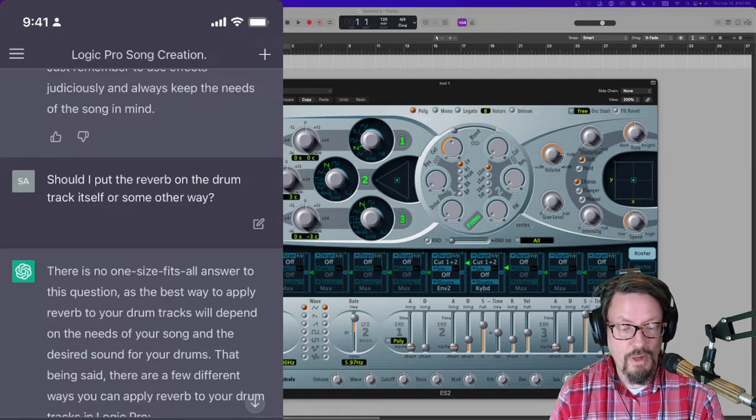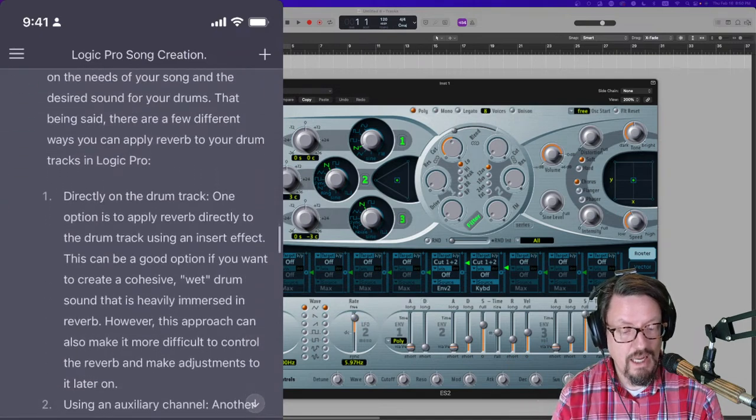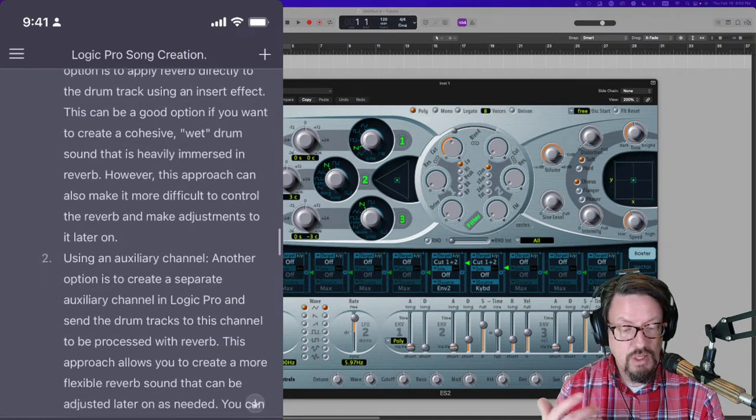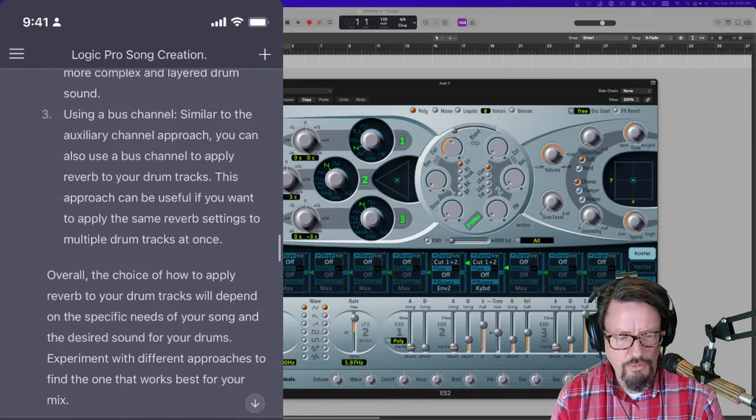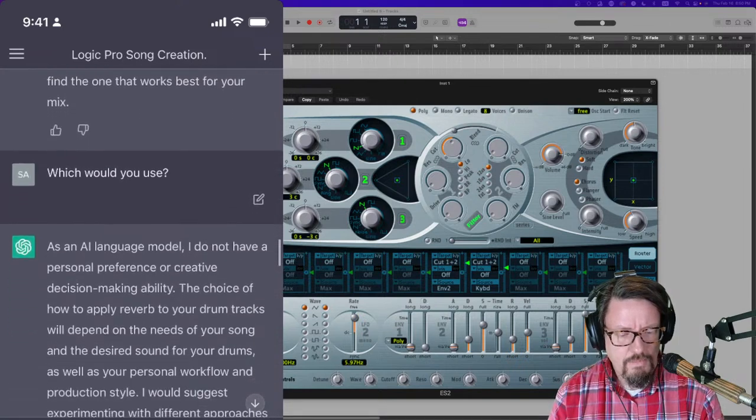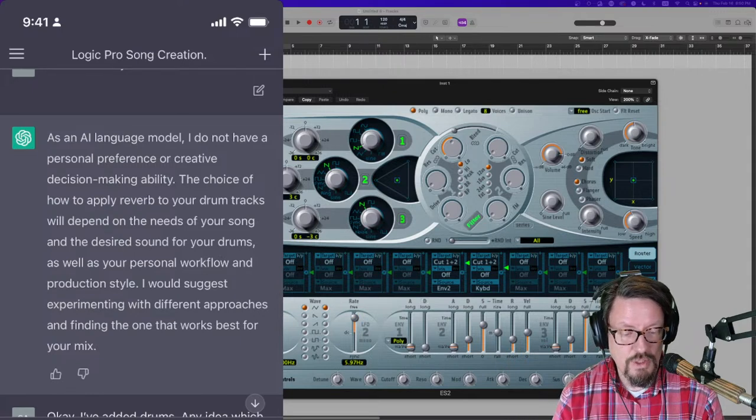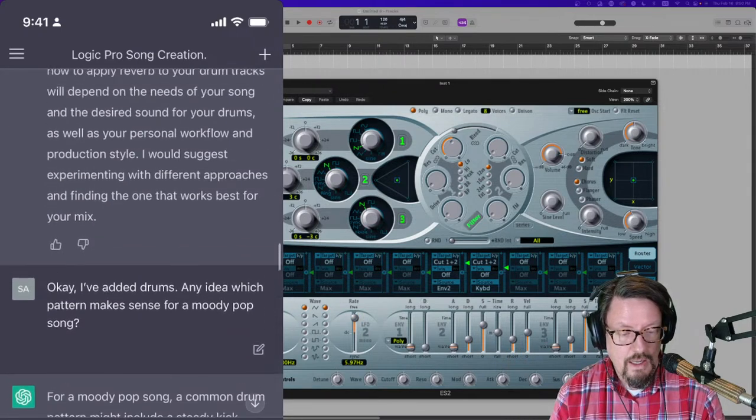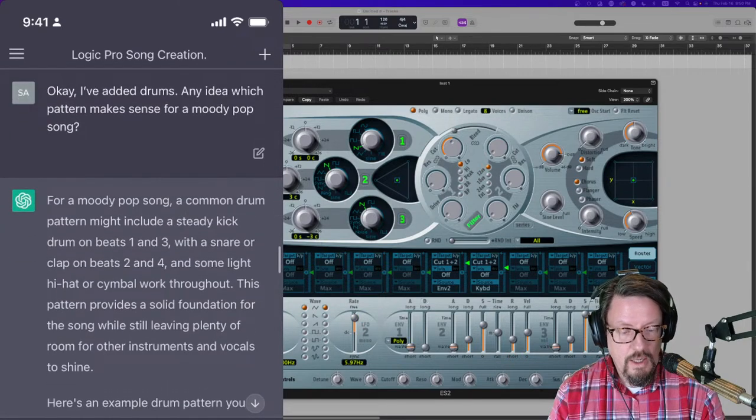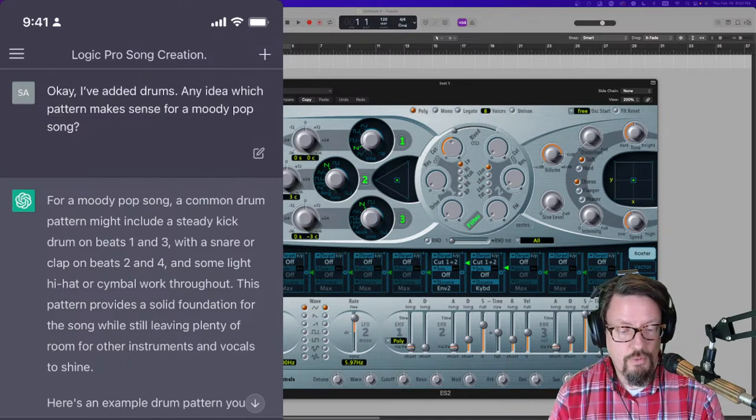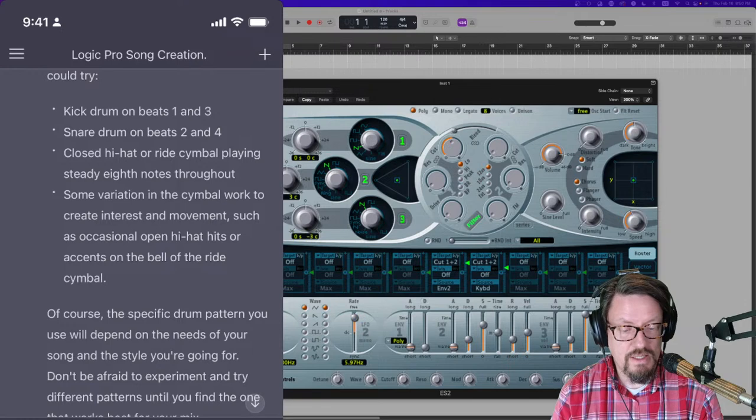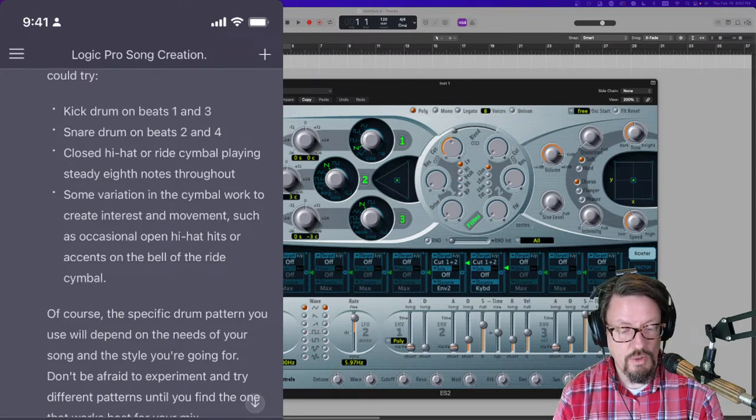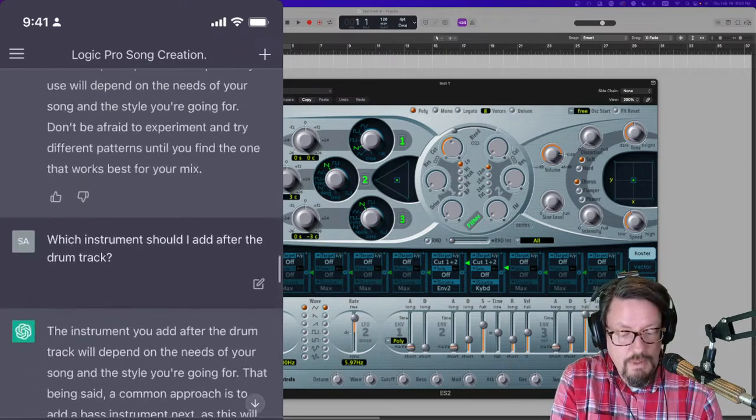And then I said, should I put reverb on the drum track itself or some other way? Trying to just see what it would say. And then it said, directly on the track, using auxiliary channel, using a bus channel, which I think is more like the folder or the stack. And I said, which would you use? And it said, I'm just an AI language model. I can't tell you. But it said experiment. And then I said, okay, what pattern makes sense for this type of song? And it says, kick drum beats one and three, snare drum beat two and four, close hi-hat or ride cymbal playing steadily, eighth notes throughout, some variation. It goes into a lot of detail.